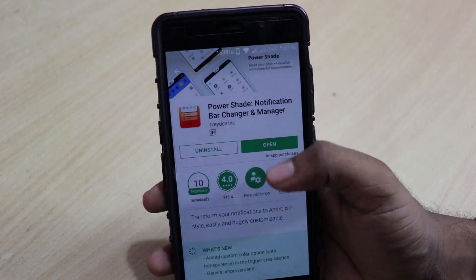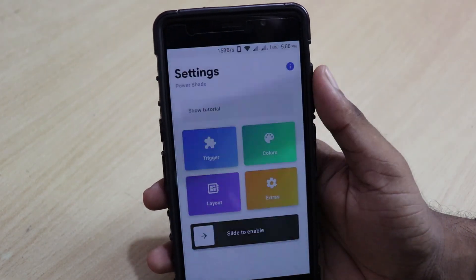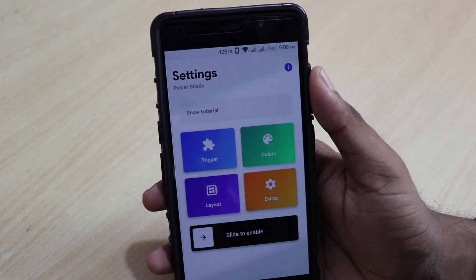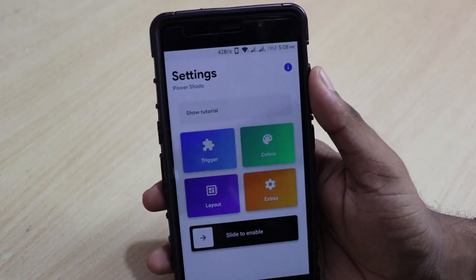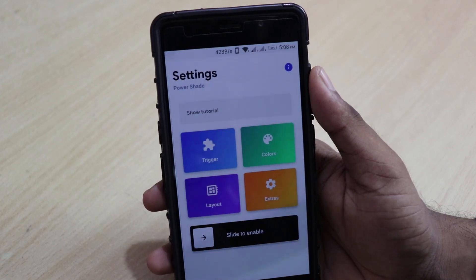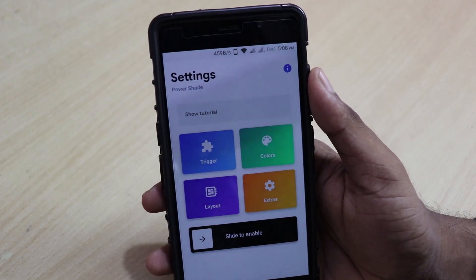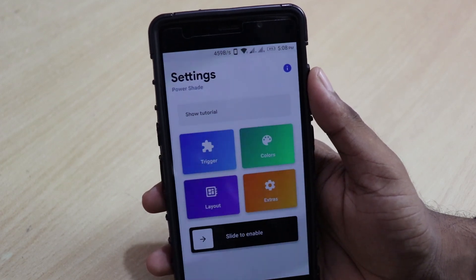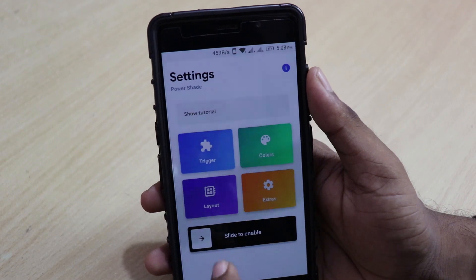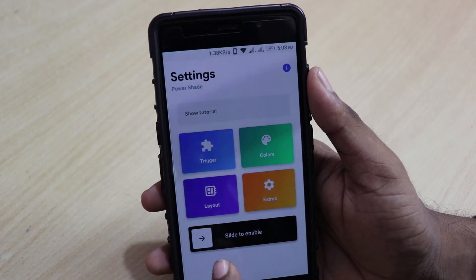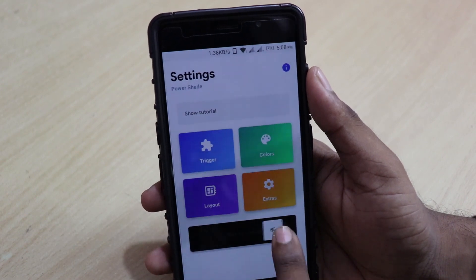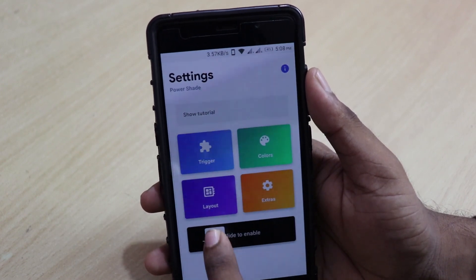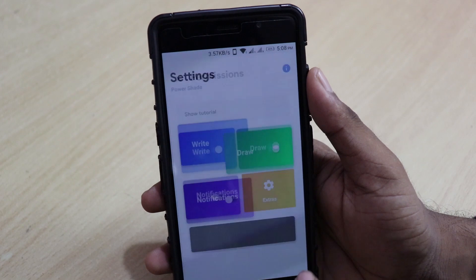So let's go ahead and open the app itself. Once you open the app, you can see the interface is pretty clean and amazing. It has Trigger, Colors, Layout, and Extras. First, let us see how to enable this — there is a slider at the bottom. You have to click on that or slide the slider on.